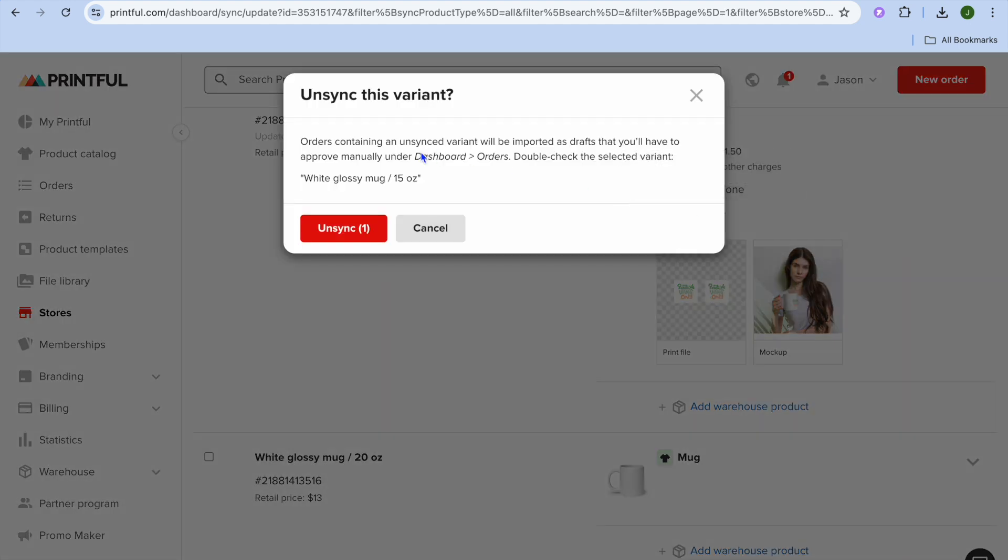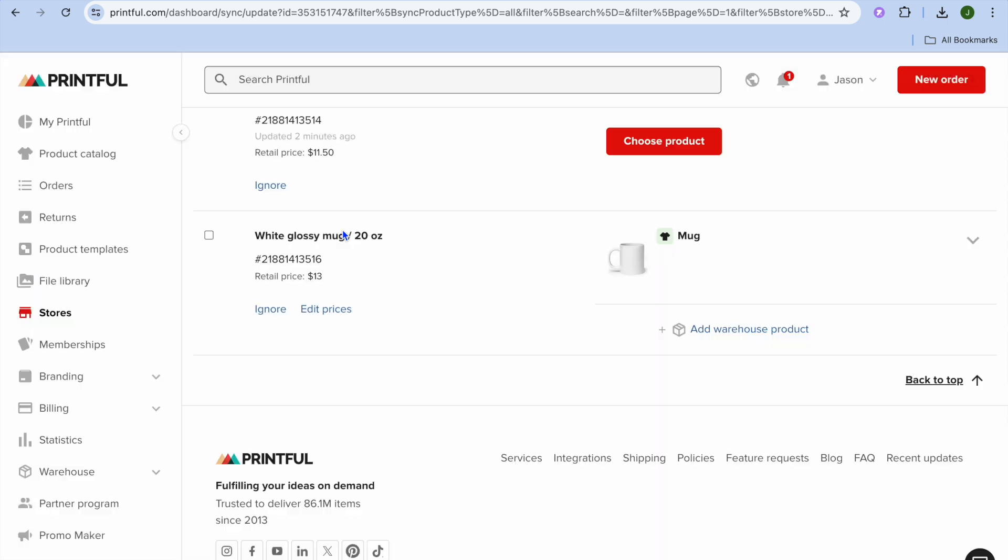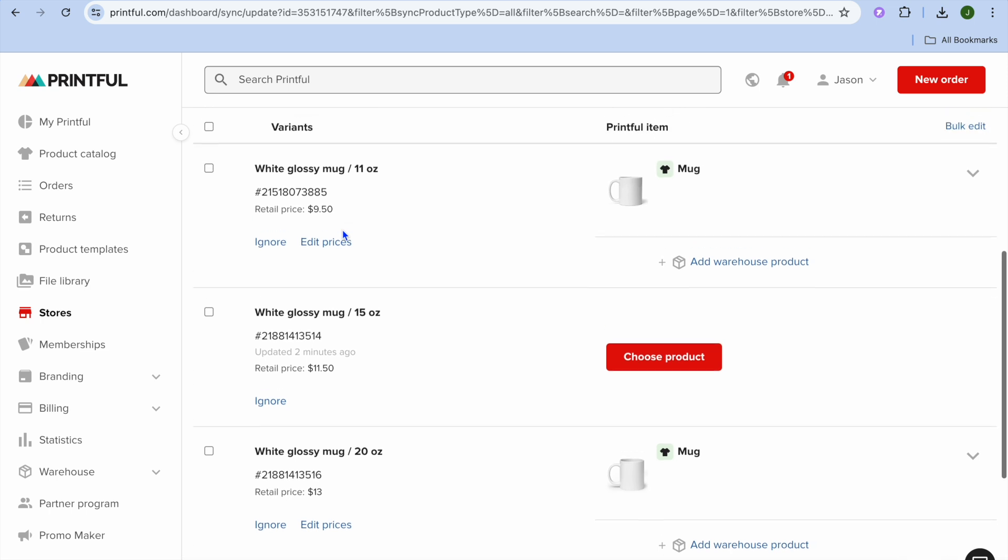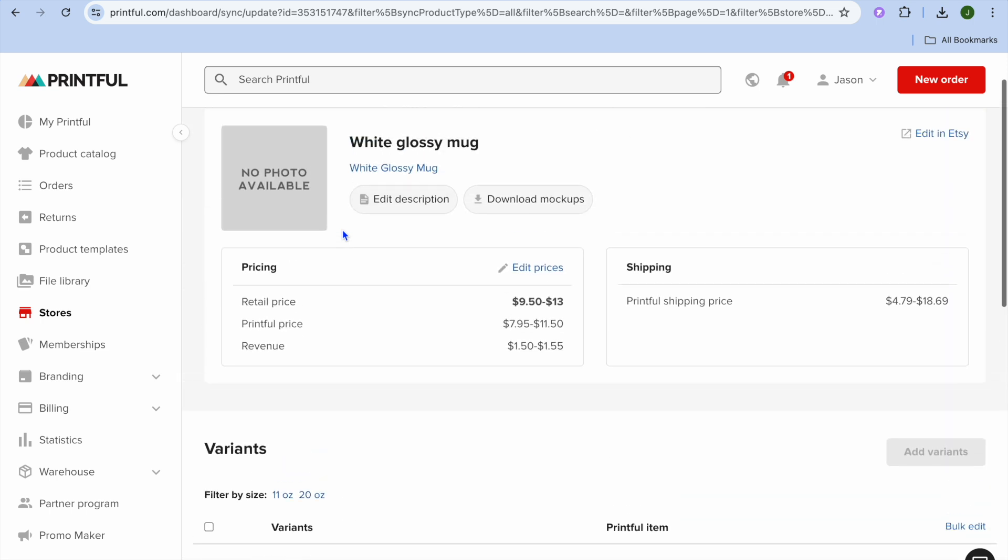Now that you have tapped on Unsync, you can see 'Orders containing unsynced variant will be imported as draft.' So if no one has ordered it as yet, you can simply tap on Unsync right there. After tapping on Unsync, it will remove the product.